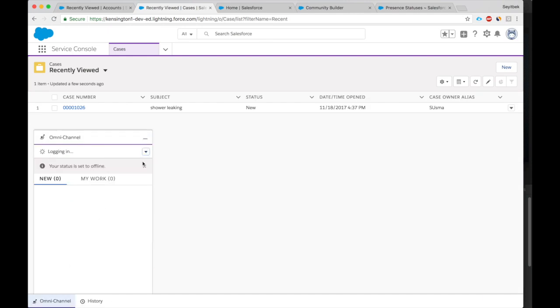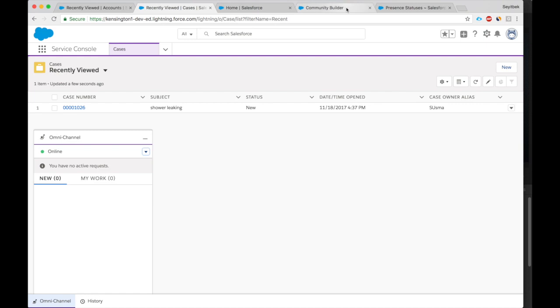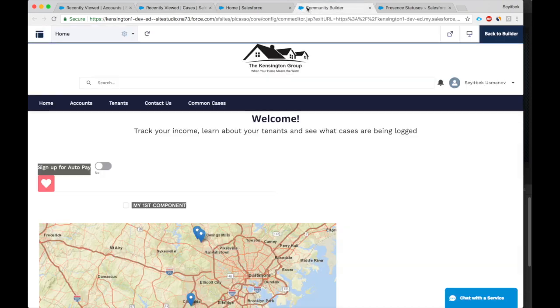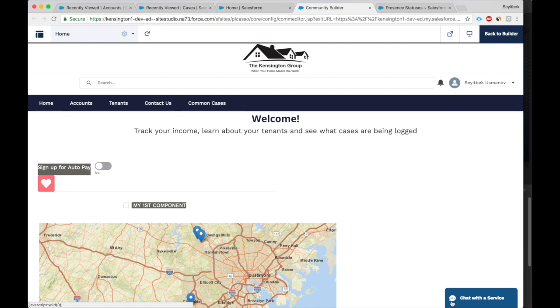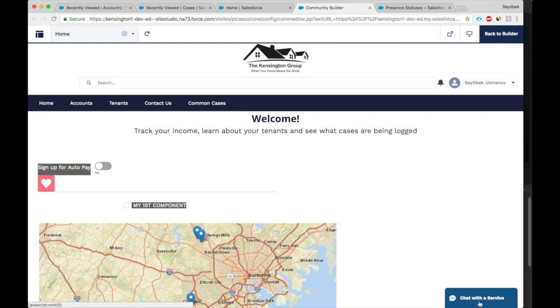Okay, now back to the Service Console. Let's refresh it. Boom, he can go online now. He can start accepting chat requests. Let's go to the community. And here the community, previously remember it was saying offline. Now that the service agent is online, he or she can accept chat requests. And the customer has the message: Chat with a Service Agent. We should make it shorter.